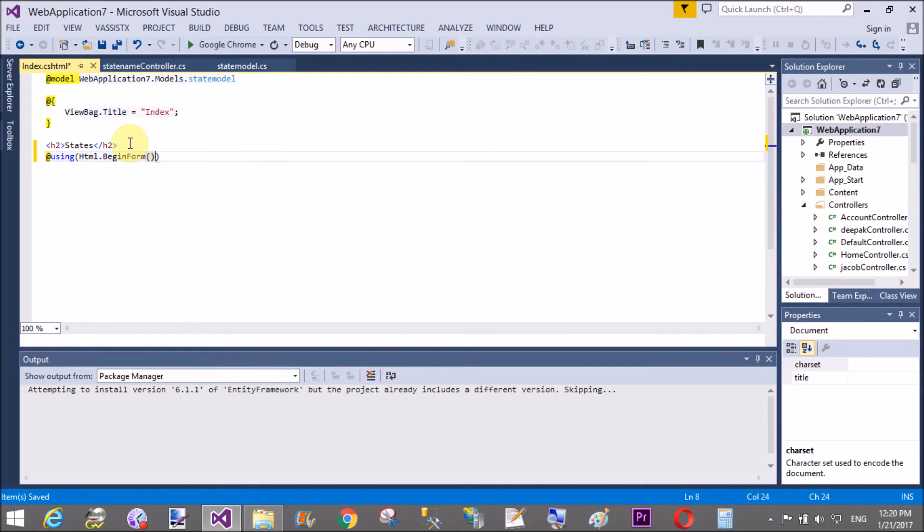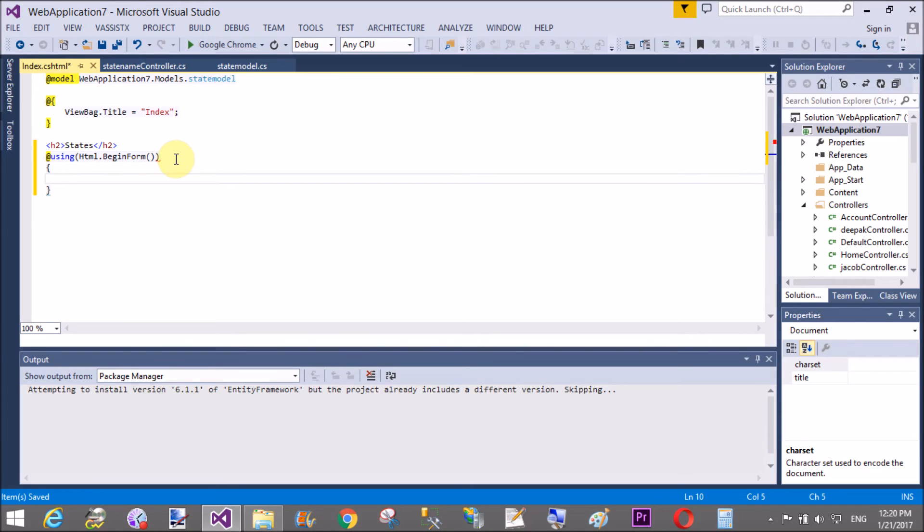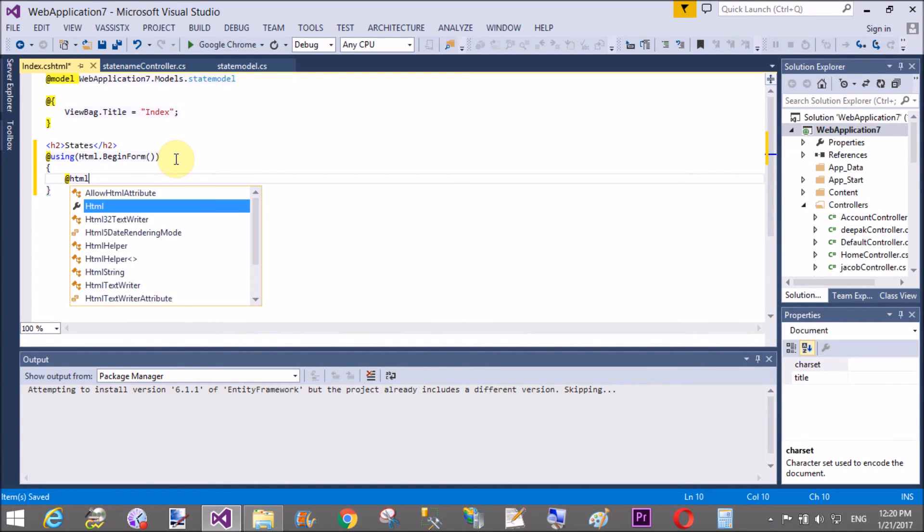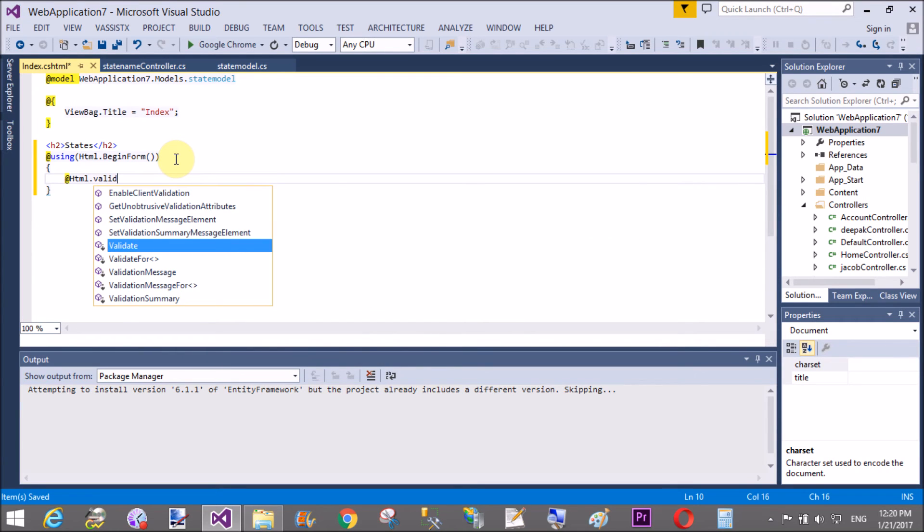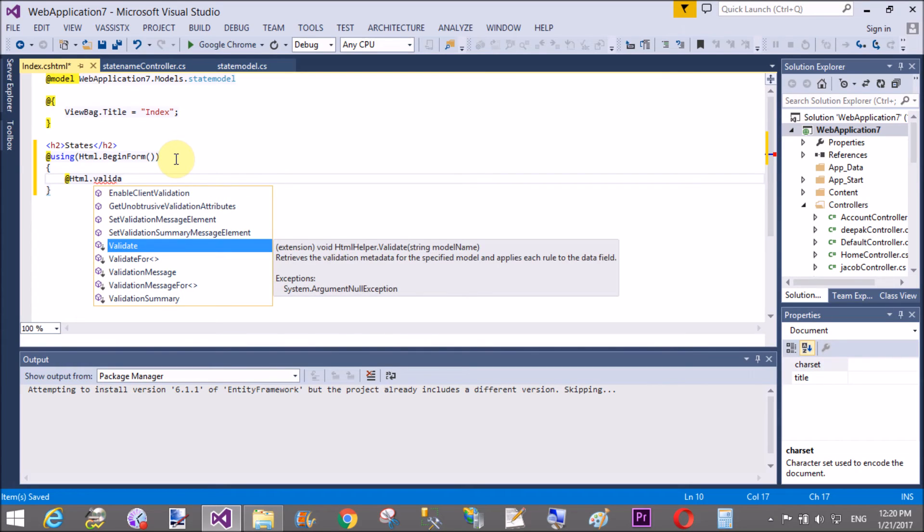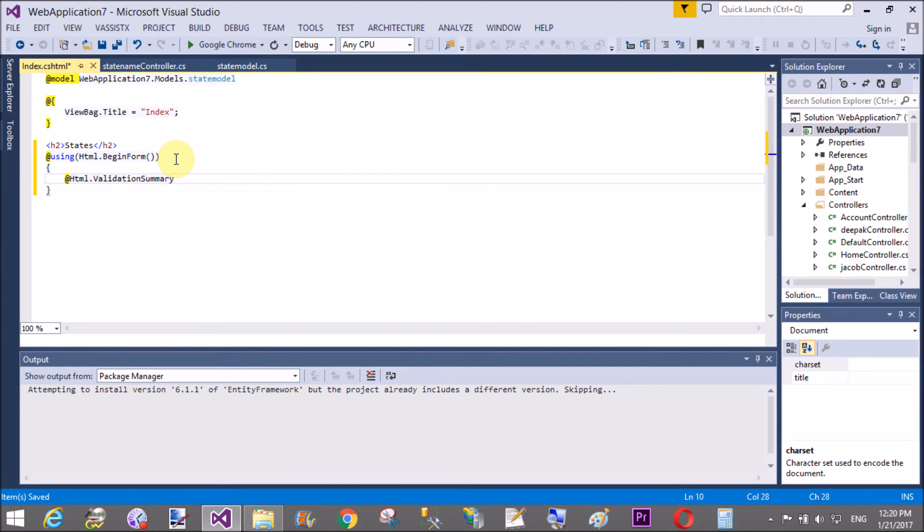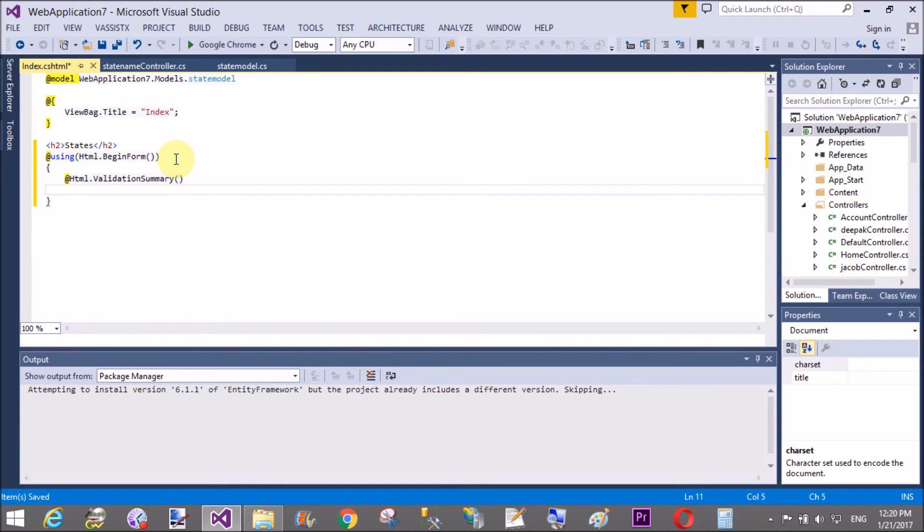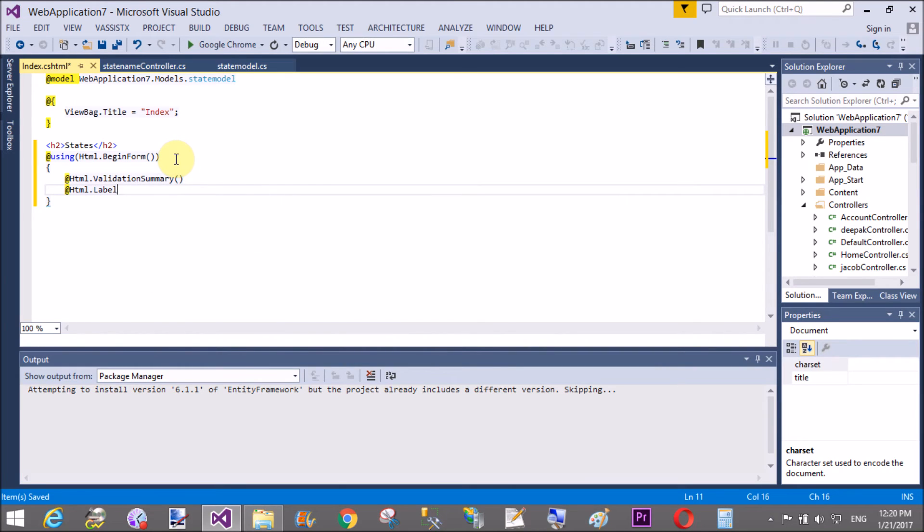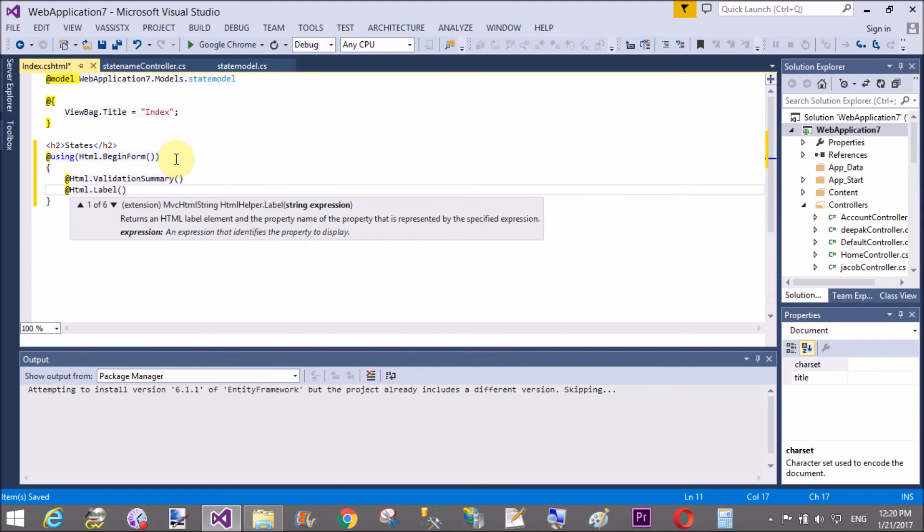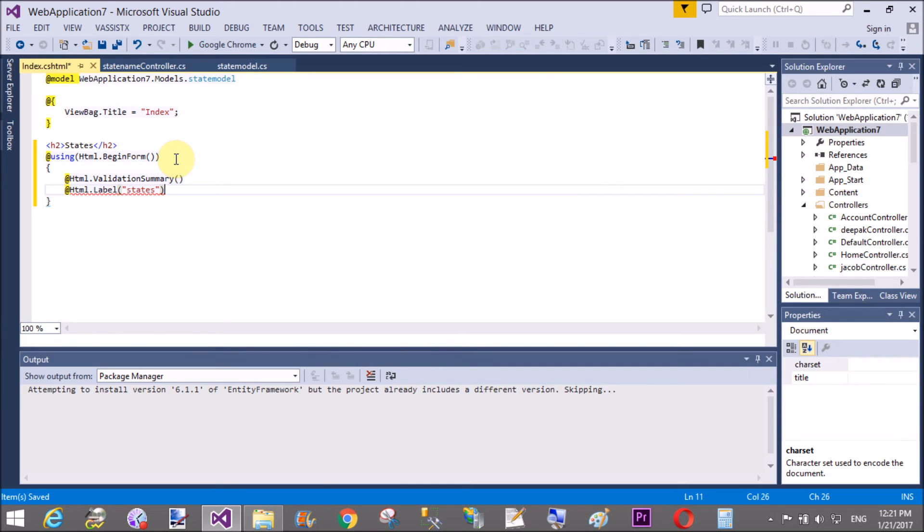So, using HTML dot begin form. And design a simple form. So, first use the label and also use the validation summary, html.validation summary, html.label. In a label, you can use select state names.